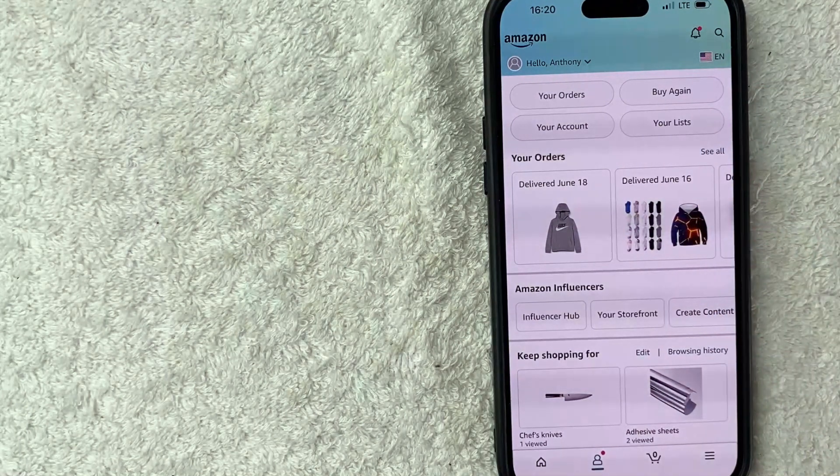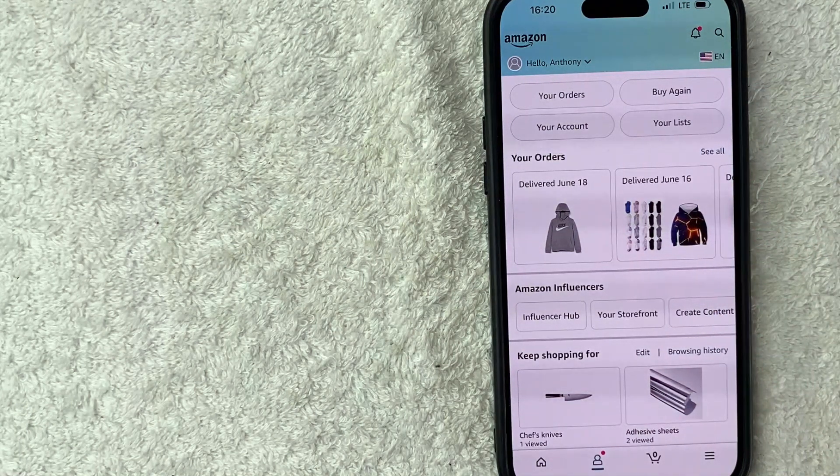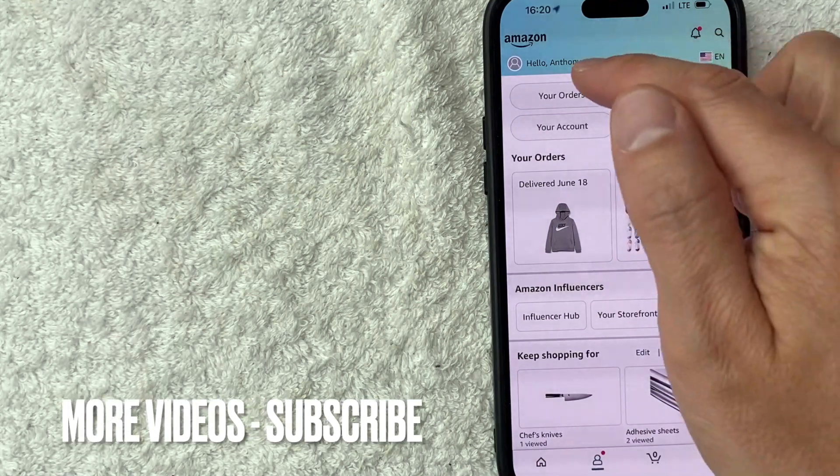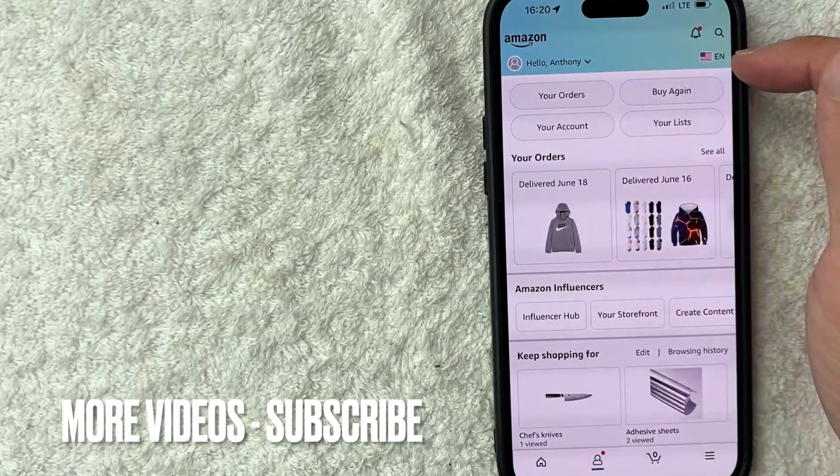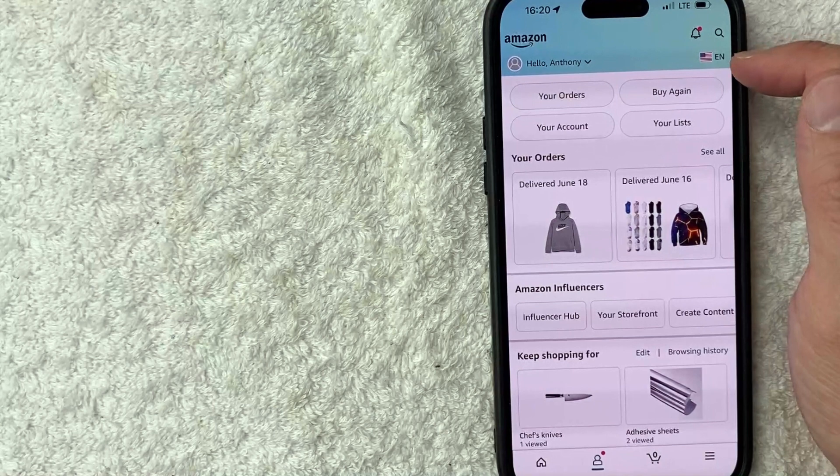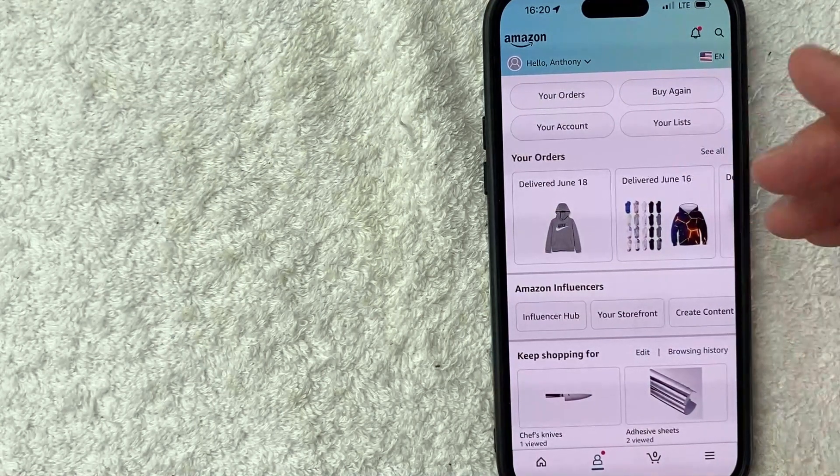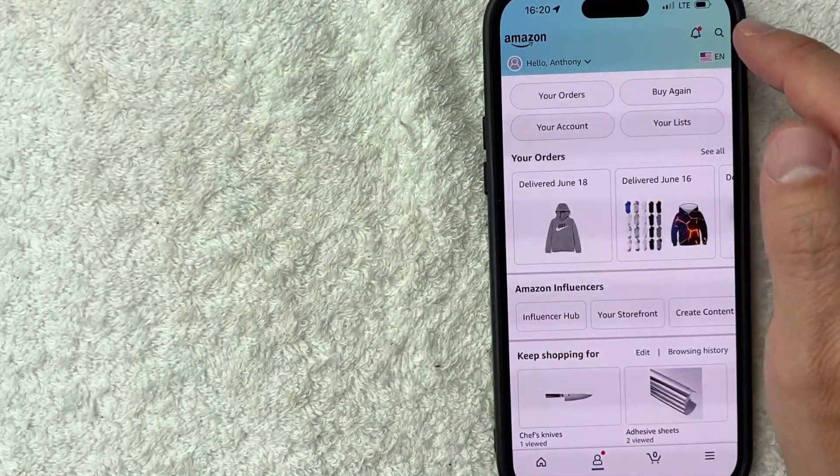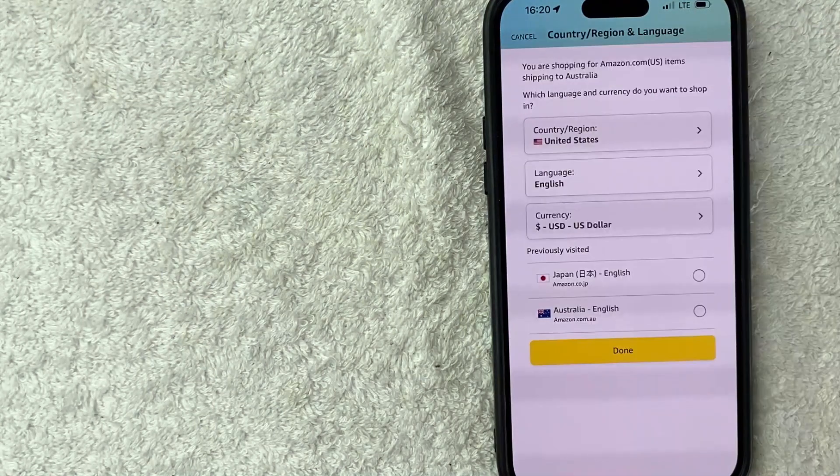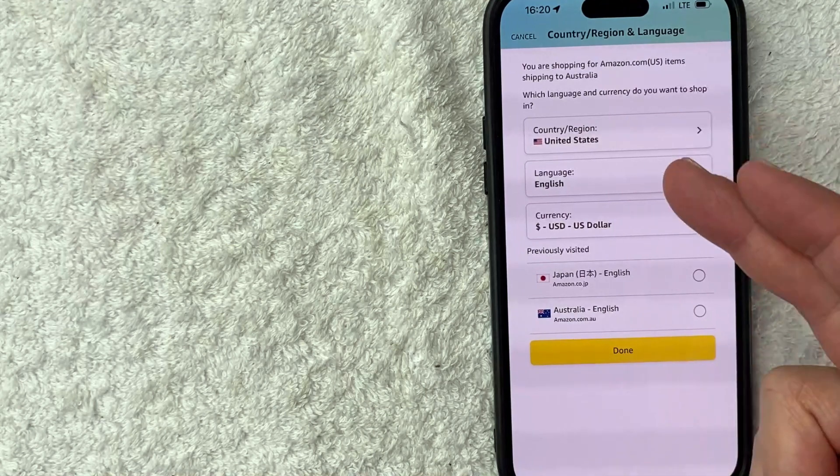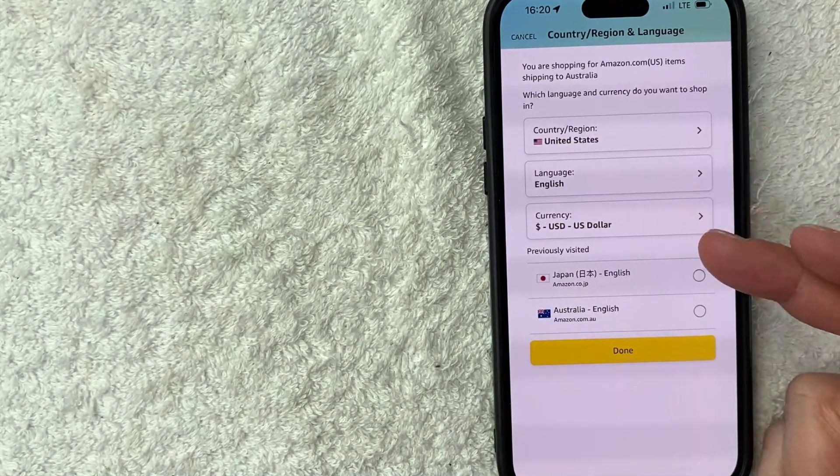However, in order to change the country for your Amazon account, you need to click on this little flag here on the top right. Mine has the U.S. flag and EN for English. Yours might say something different. It doesn't really matter. Just click on the flag. Okay. So here you can go ahead and change the country and region language and currency.